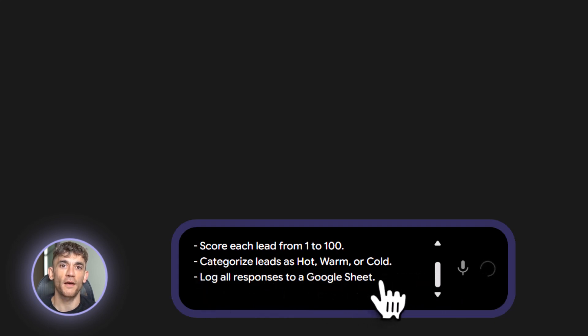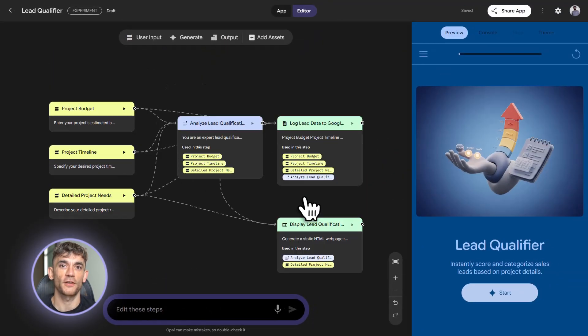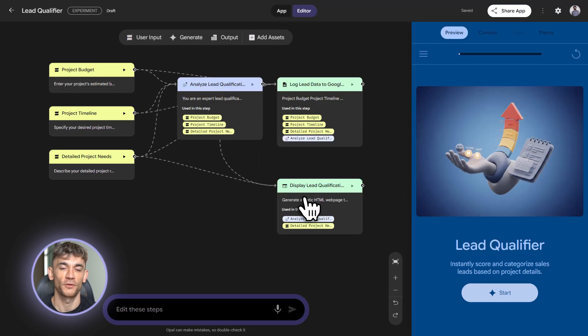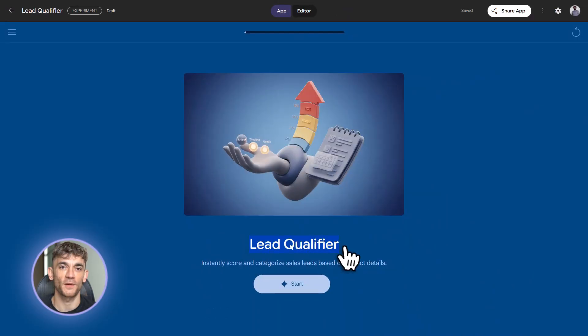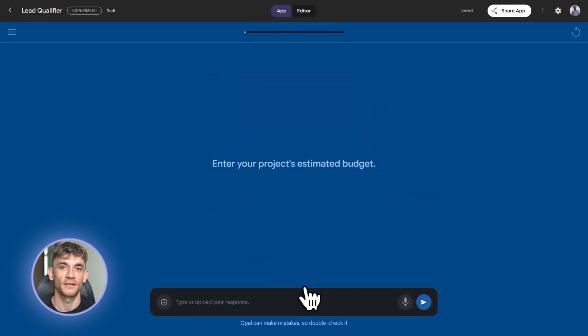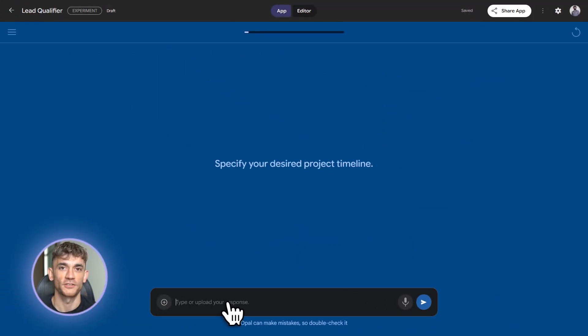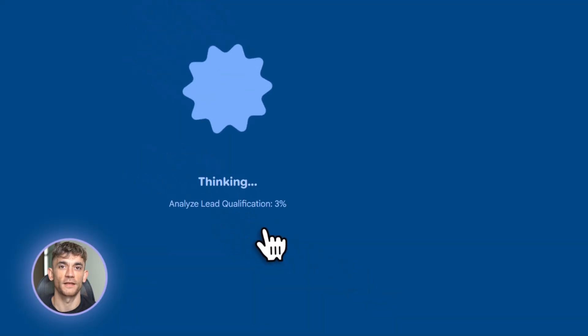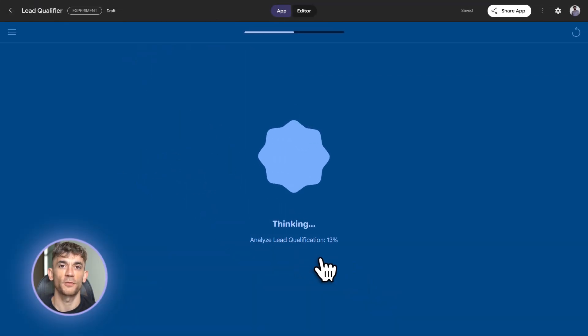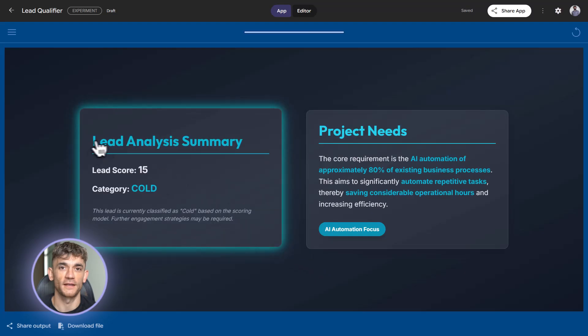Paste that into Opal. Let it build the workflow. Now you've got something you can actually use. And here's the cool part. Once it builds the workflow, you can see exactly how it works. There's an input node for the form fields. There's a logic node that does the scoring. There's a Gemini node that analyzes the responses. There's a Sheets integration that logs the data. Everything is visual. Everything makes sense.